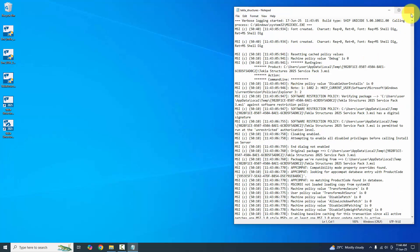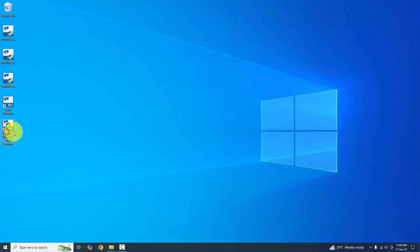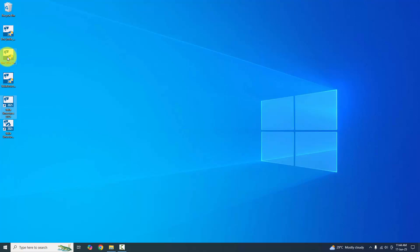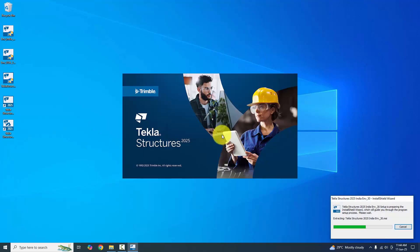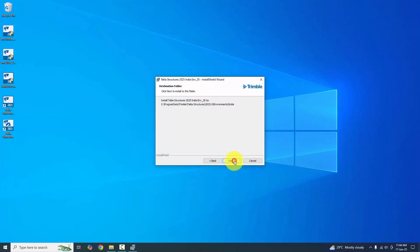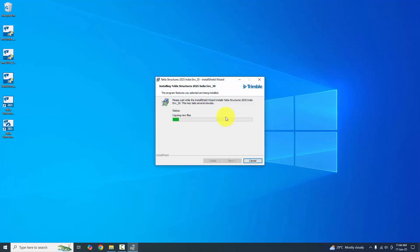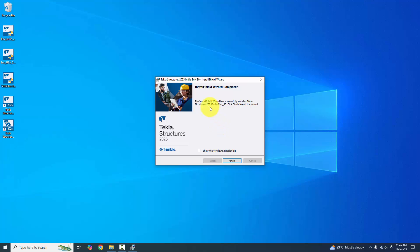You can see the installation log — close it. Tekla Structures 2025 is now installed. Now you need to install the environments. First, install the India environment — double-click it, click Yes, click OK. Then click Next, Next, Next, and Install. This may take several minutes. The InstallShield Wizard will confirm 'Tekla Structures 2025 India environment successfully installed' — click Finish.